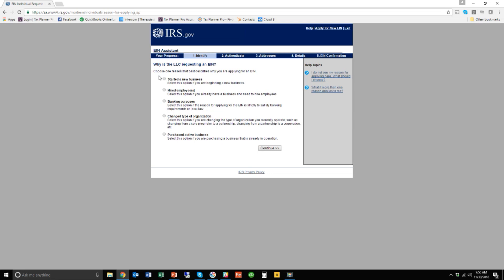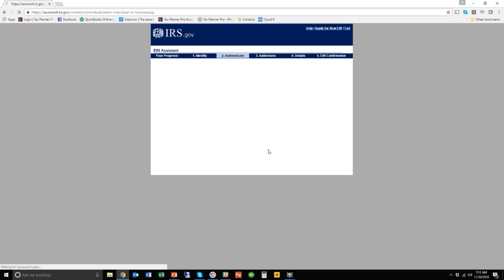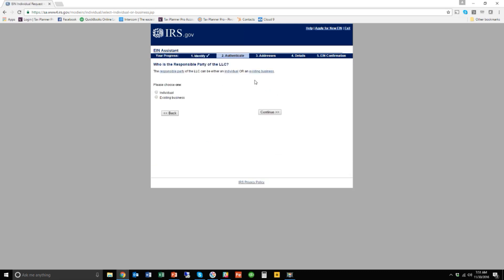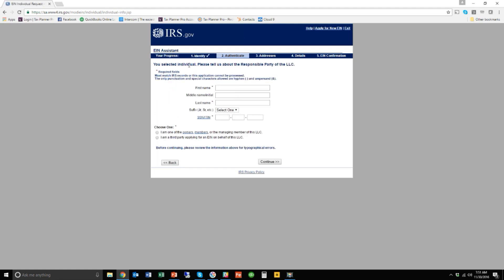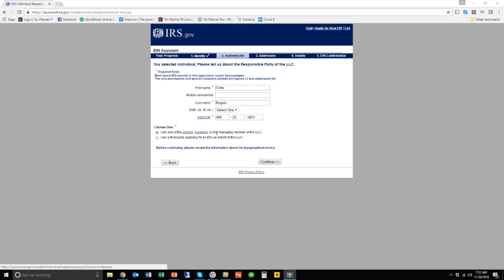Now, this will always be because you started a new business. Don't choose these other options. These other options trigger other workflows. It's always you started a new business. And who's going to be the responsible party? Generally, that'll be an individual. Unless you're setting up a business where an existing business owns it and that needs to be the responsible party, usually this is going to be you or one of your fellow shareholder partners. It's saying let's enter the name of the responsible party, so let me enter that information. So I've entered some information here. This isn't my real Social Security number, but you would enter the Social Security number of the responsible party. I've entered my name and my last name. And then I've also said here, I'm one of the owners, members, or managing member of this LLC. I'm not a third party.